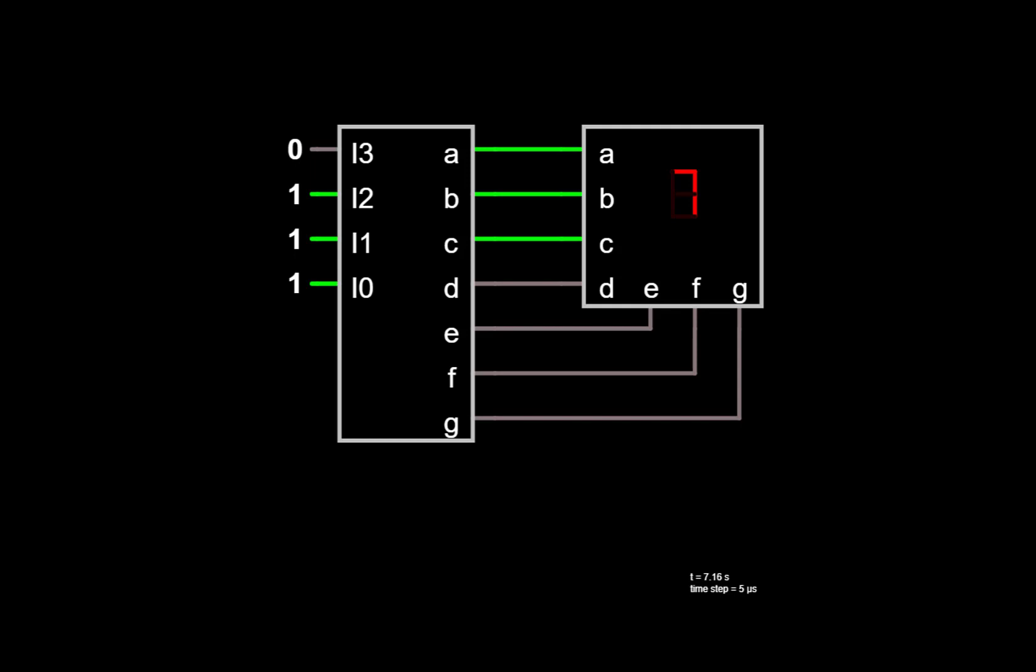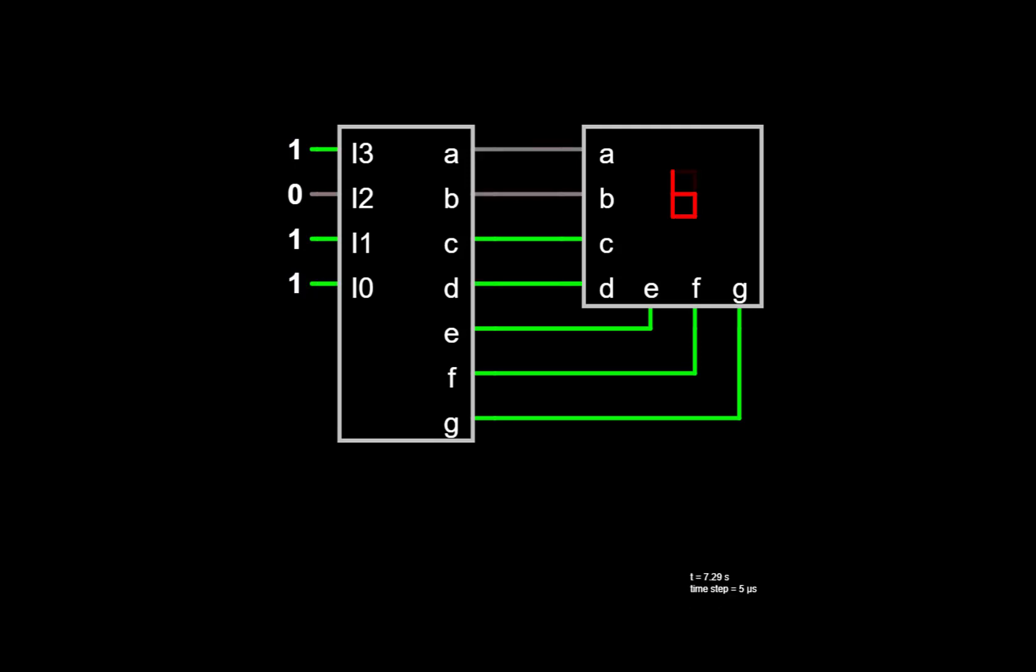Note that the decoder can also display hexadecimal values for numbers that are greater than 9. For example, 10, which would be 1010, shows up as an A. 11 would be B, and then 15 is hex value F.